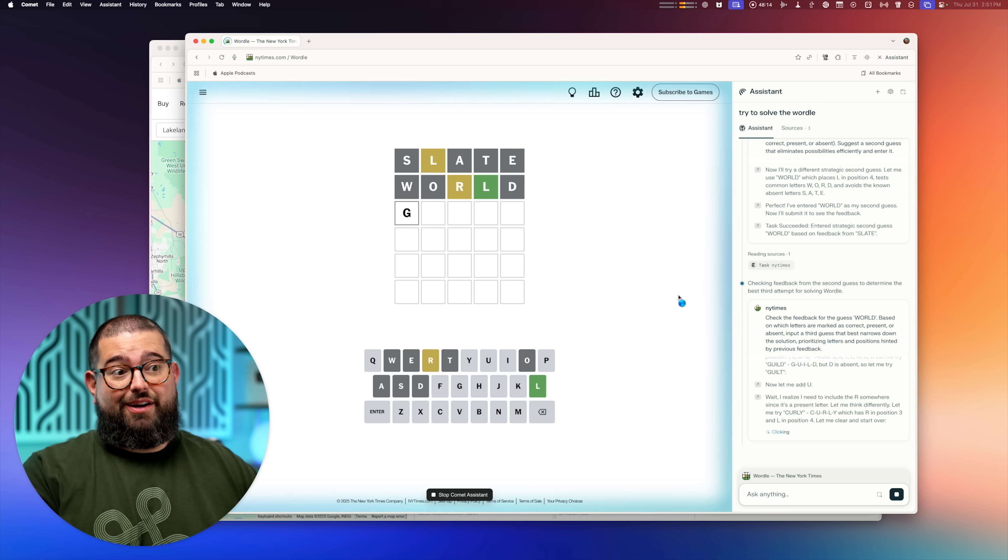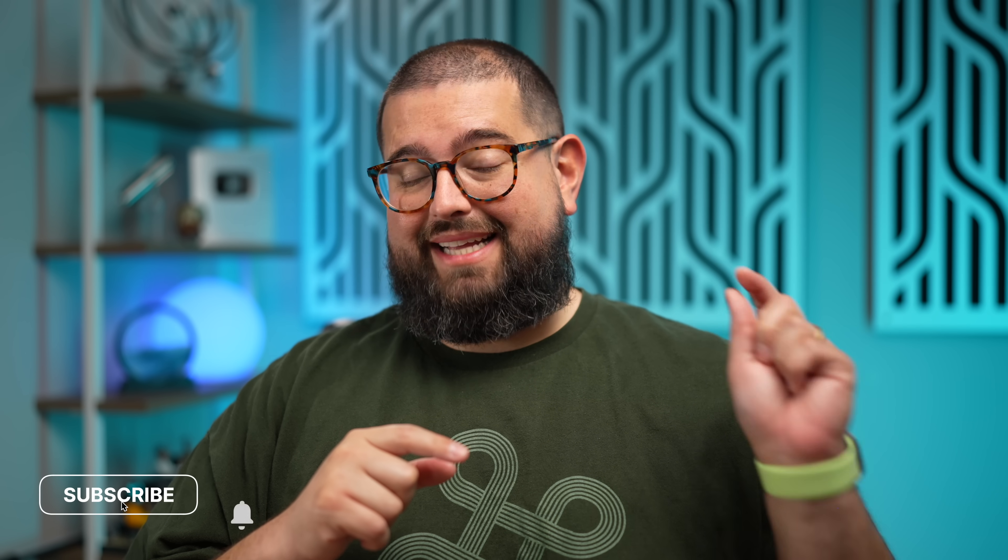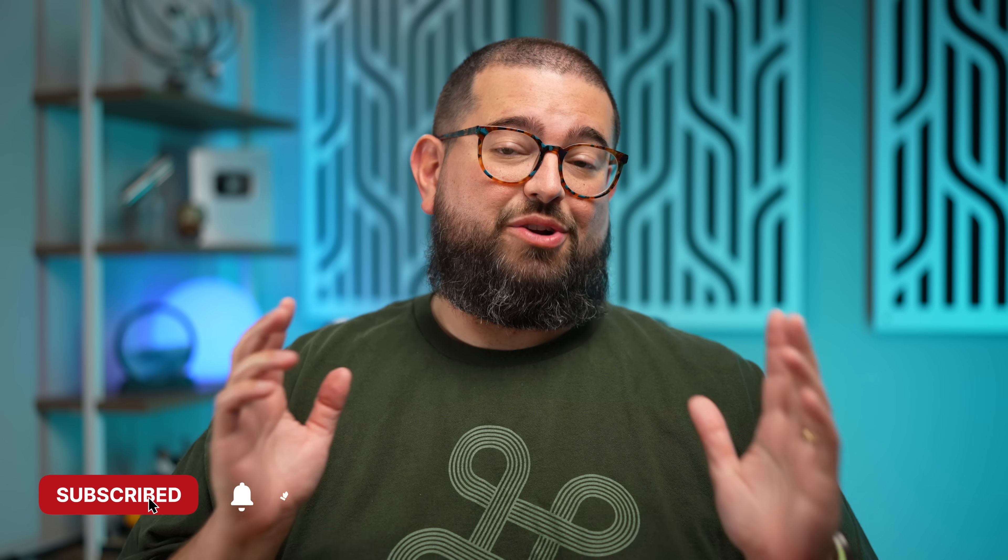Comet is really struggling with this Wordle. So while we wait to see if it solves Wordle, subscribe to my channel right here below. Hit the like button. If you have any questions, leave comments below this video or use cases that you have found for Perplexity Comet or other AI browsers that are just blowing your mind. I'd love to hear about them down below.